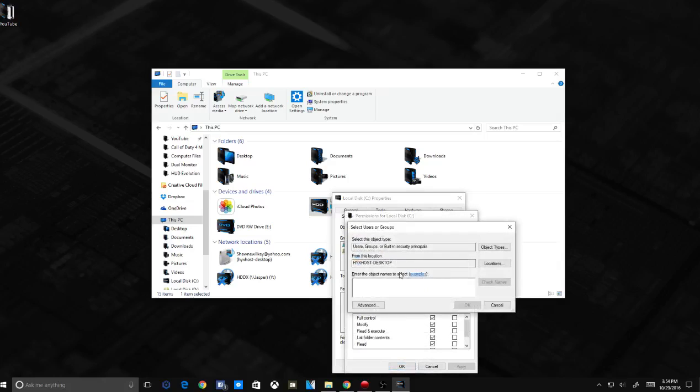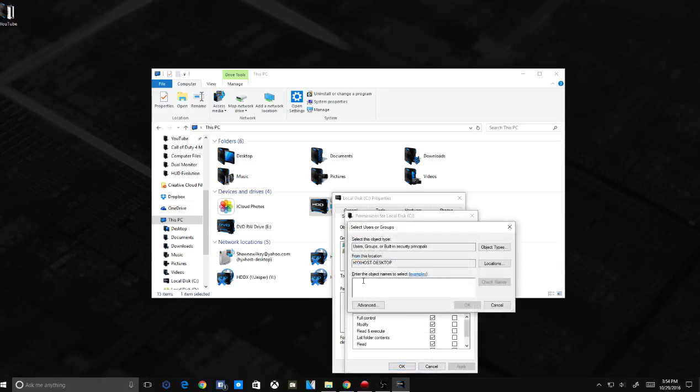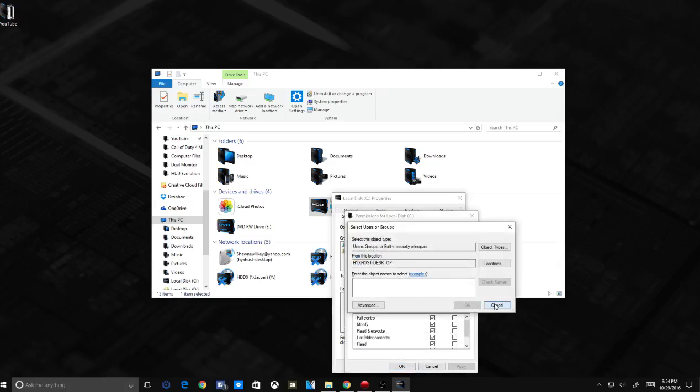You can add a permission, and you just want to type in 'everyone' right there, and then click OK. What it will do is allow everyone to access the files.